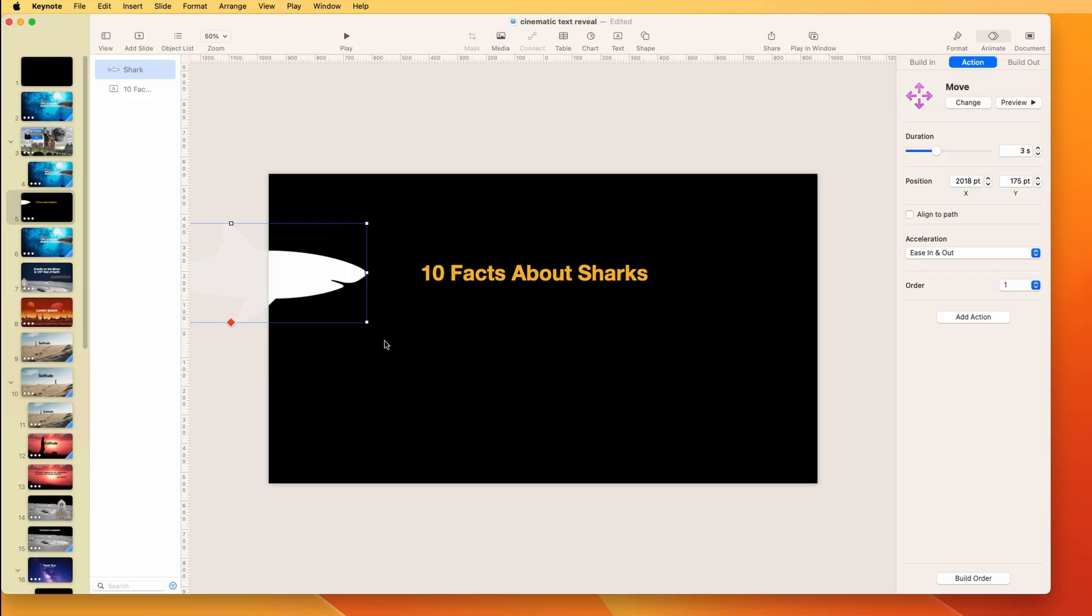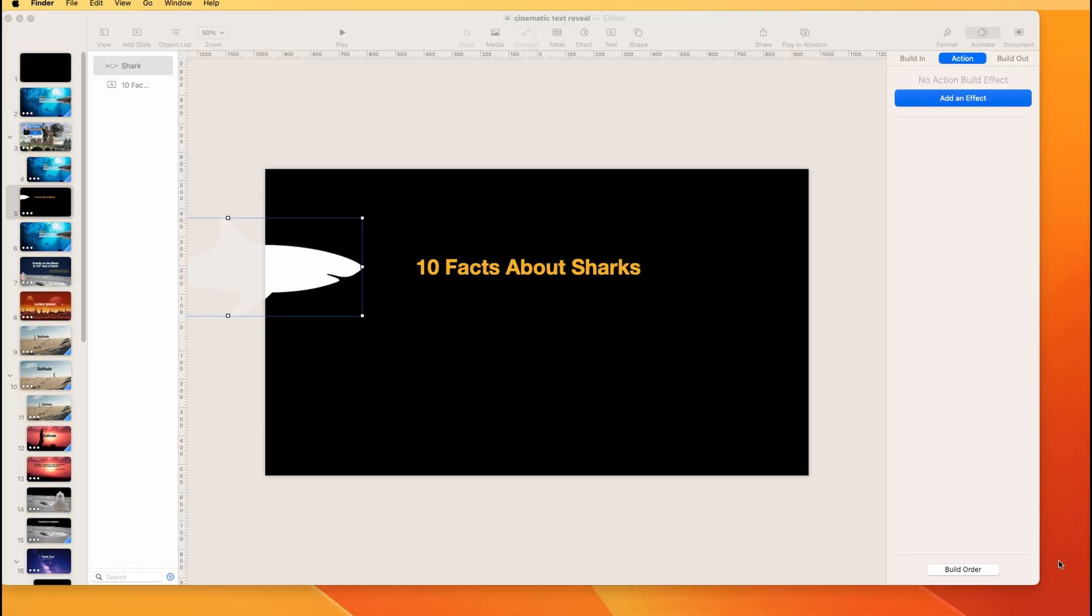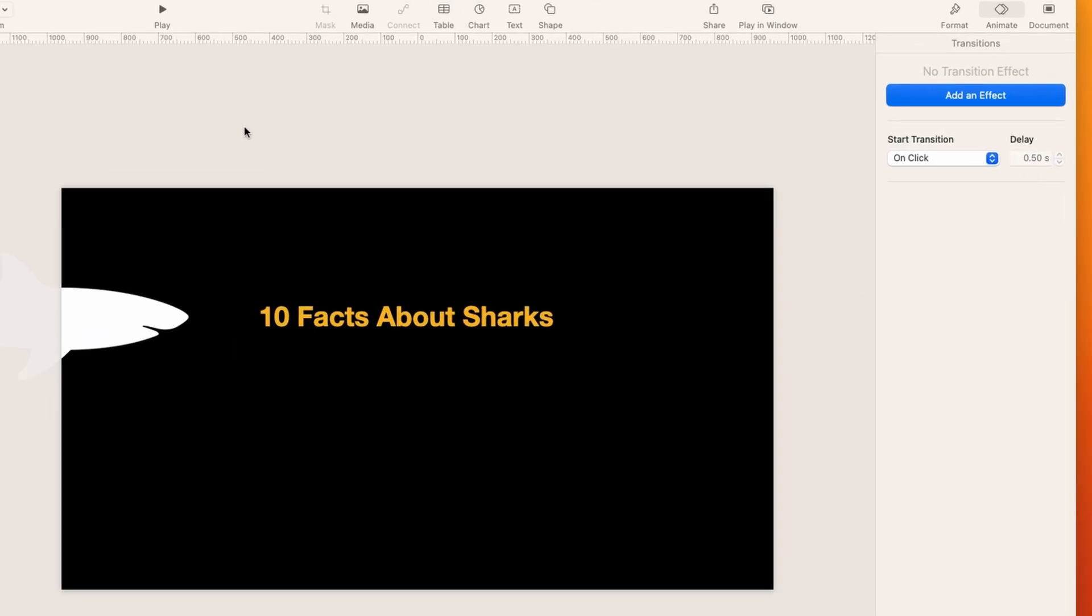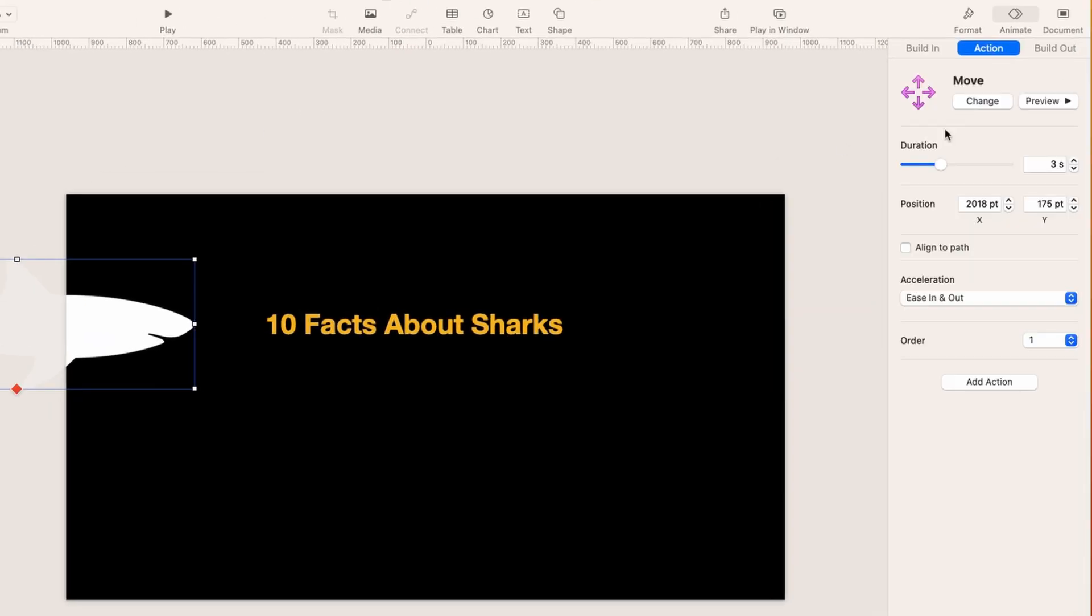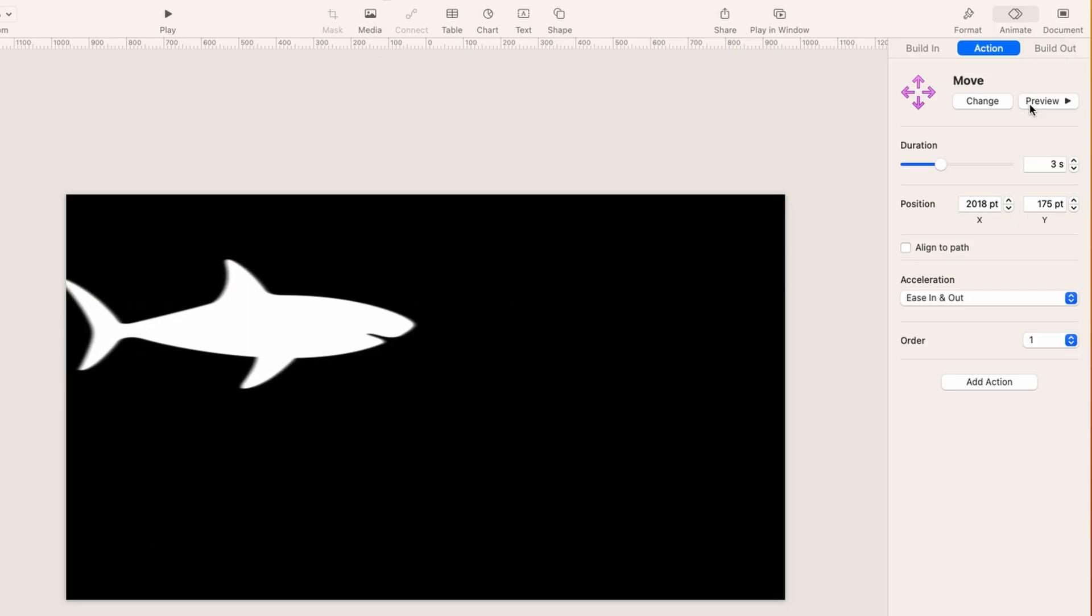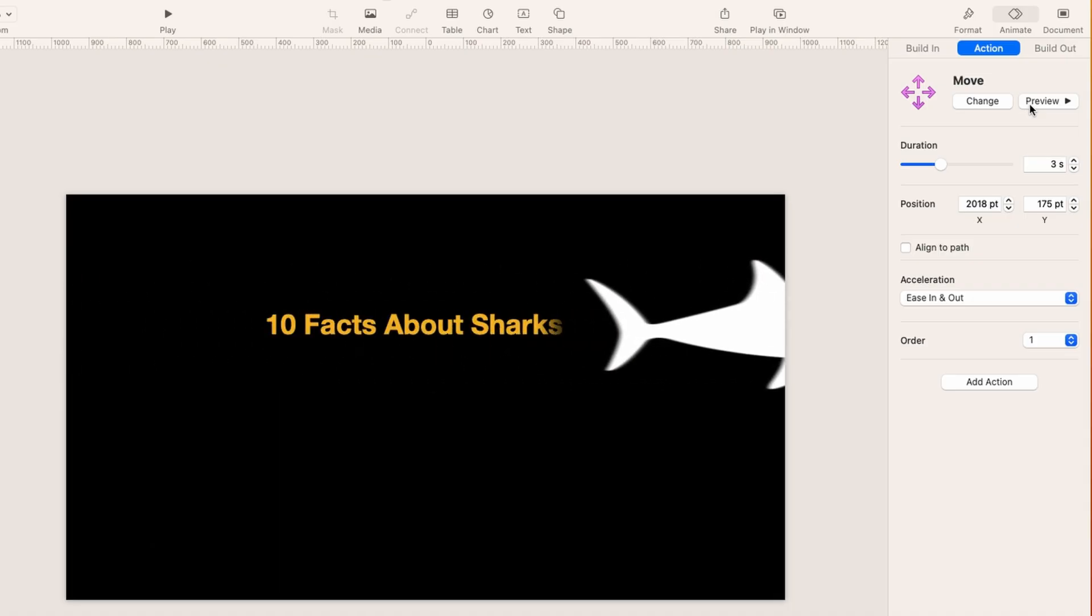So how do we do that? So there are a couple of ways to do it, but in this case, I just put a Move on it. So for that, you would go up to Animate, Action, then choose Move, and I put a duration of three seconds on it.